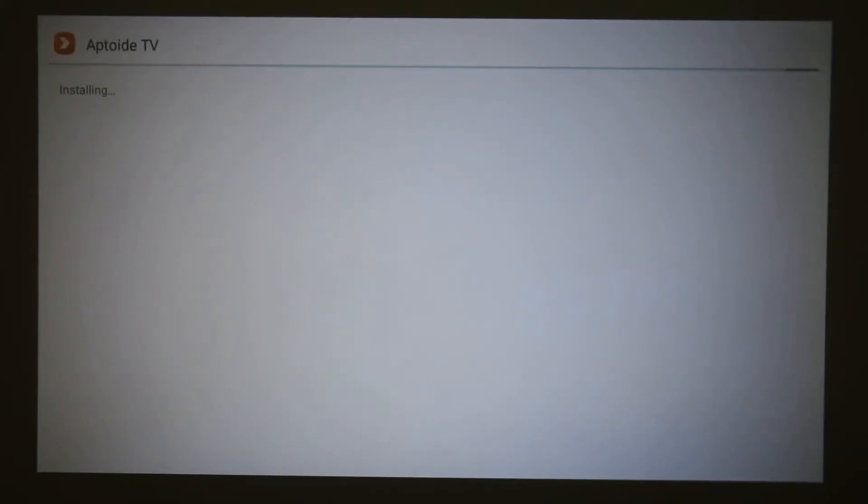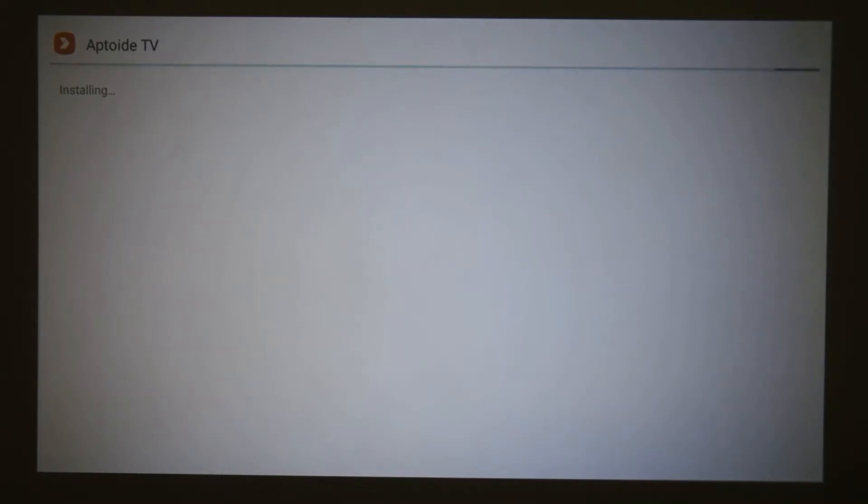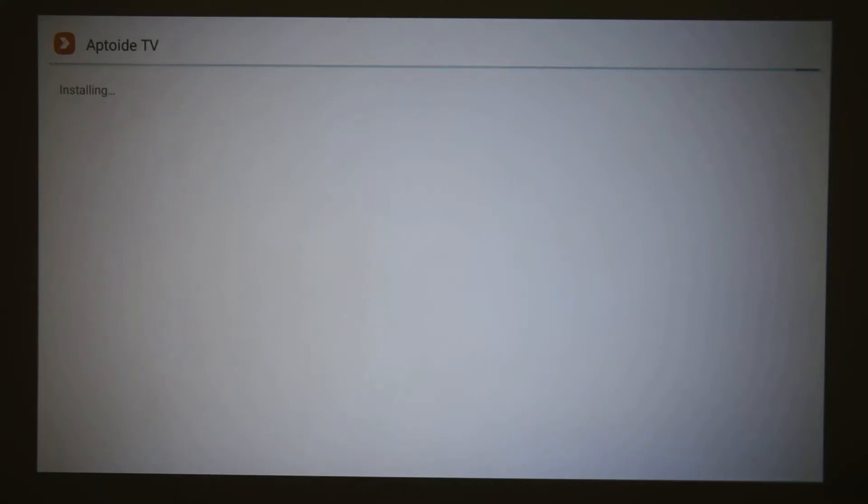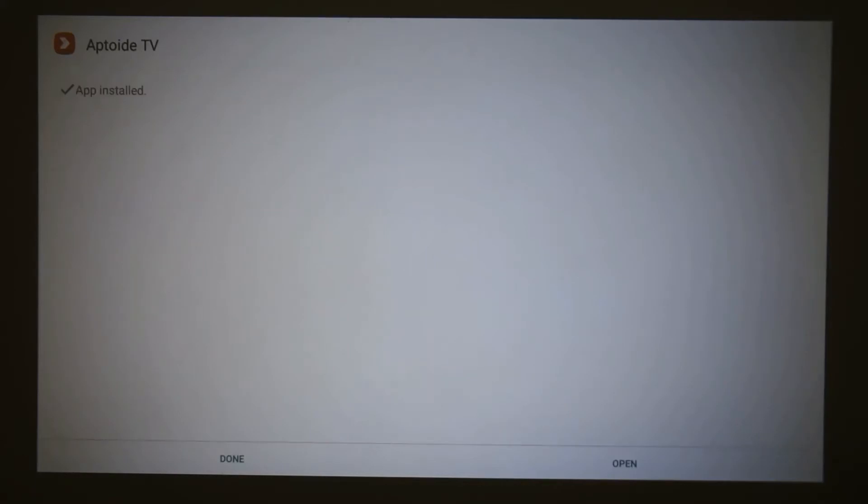Now this shouldn't take too long - this is actually reliant on your internet connection, so mine shouldn't take too long, it should take a few seconds. So once that's installed, you can either press done to go back to the home screen, but we're just going to go ahead and straight open it.